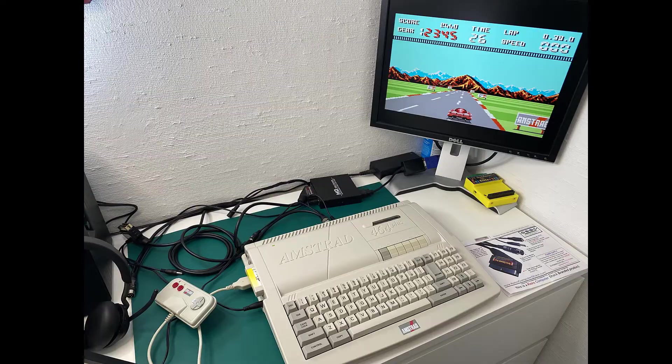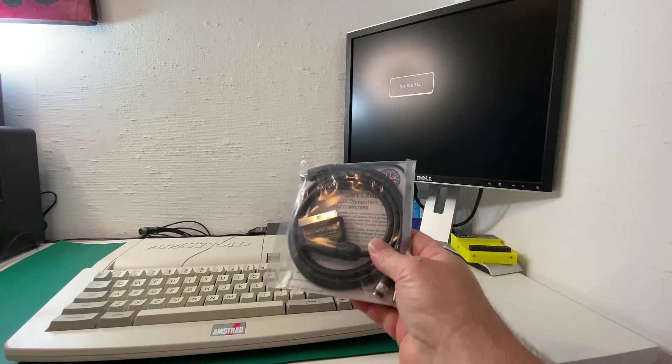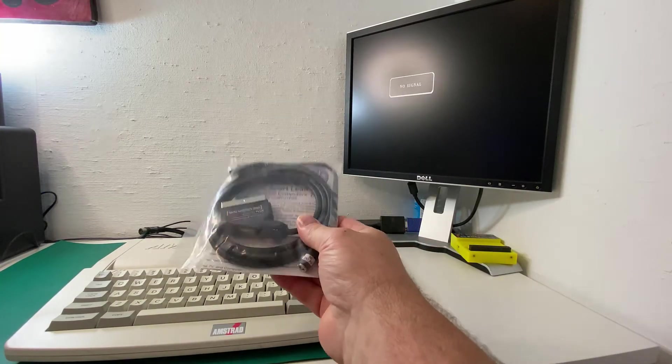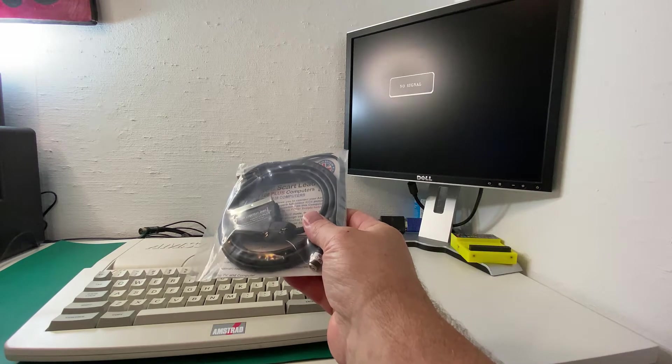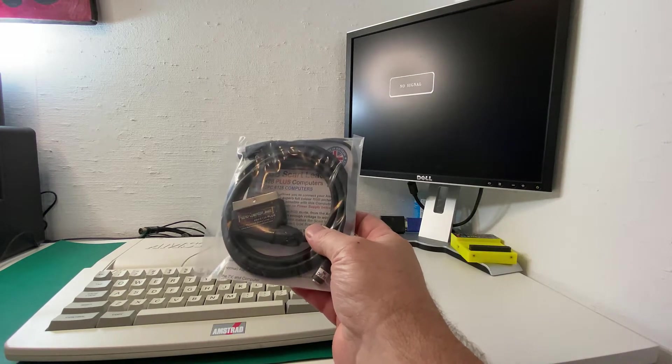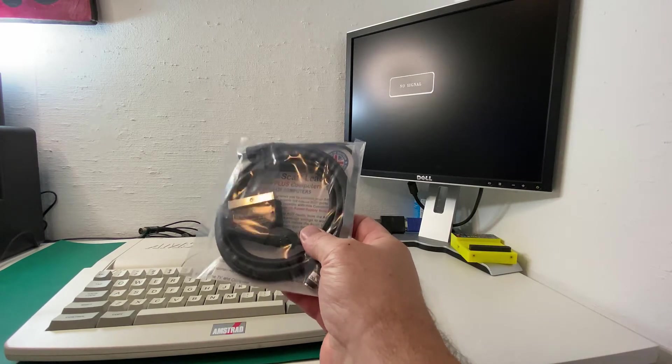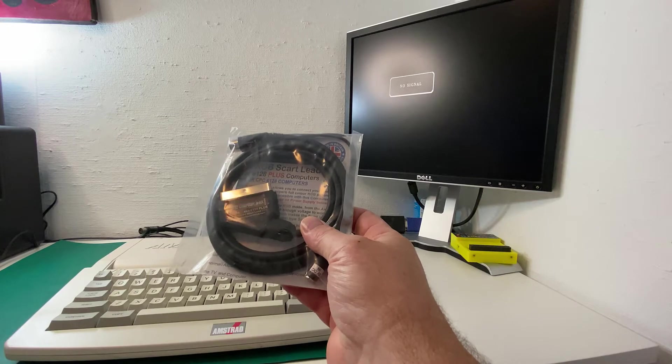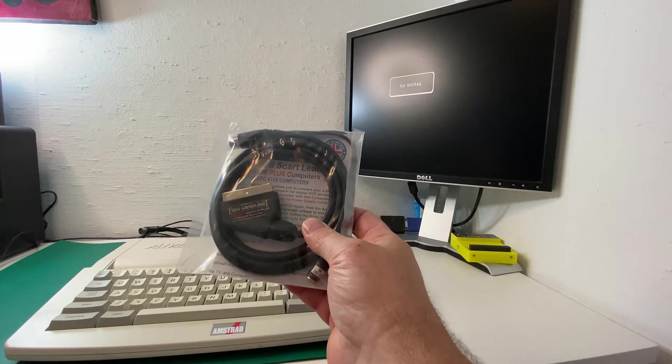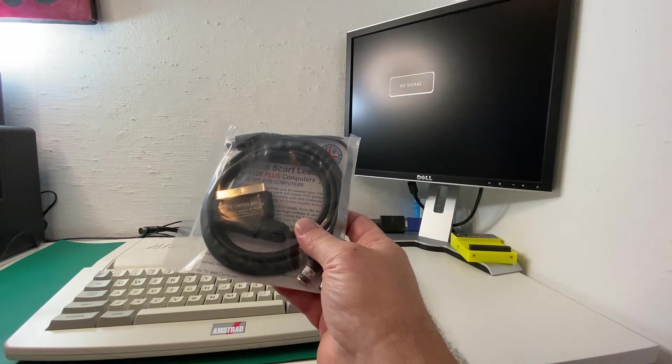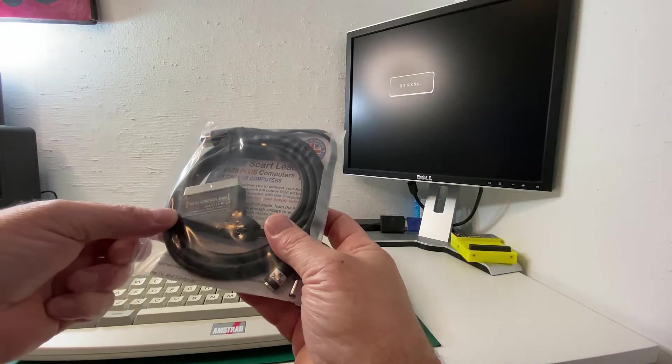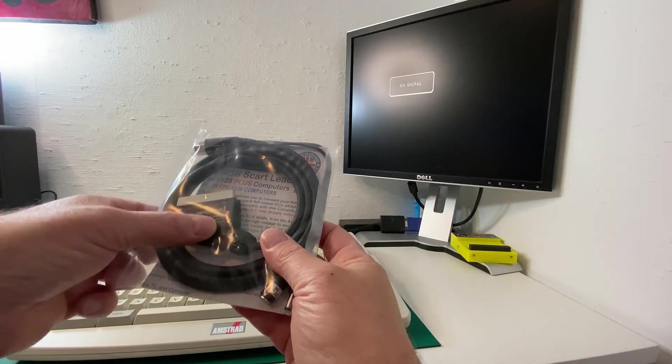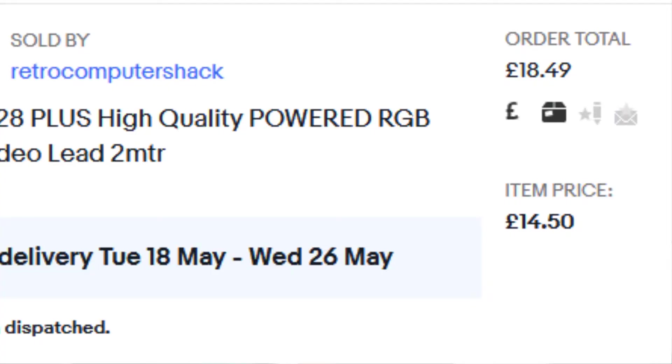To do it we'll use this brand new RGB SCART lead adapter specifically for 464 or CPC6128 computers. I bought this one from Retro Computer Shack. It costs £14.50, not including postage.